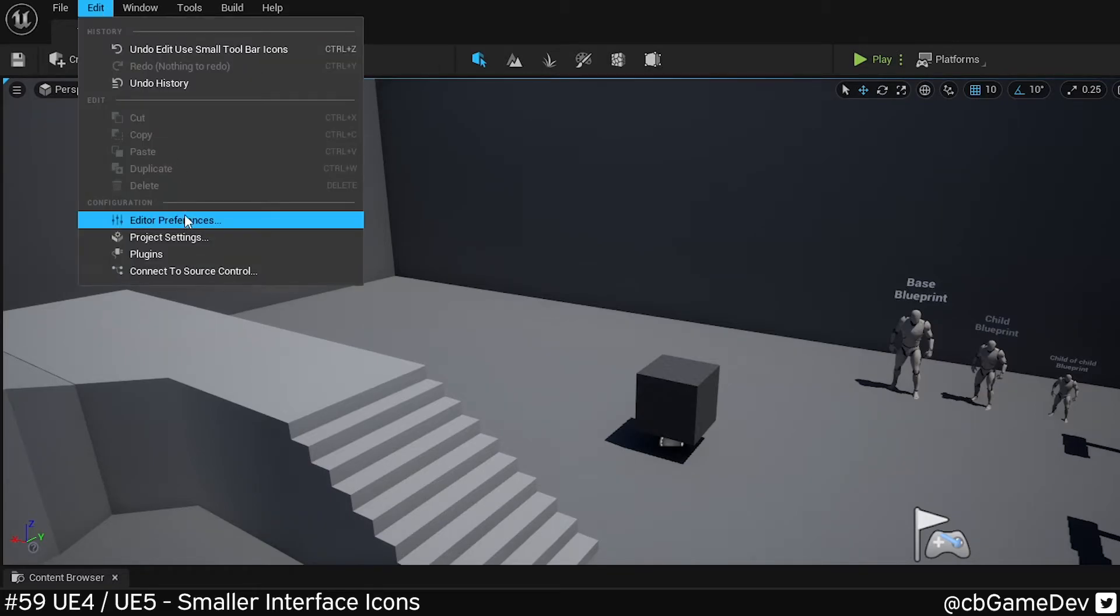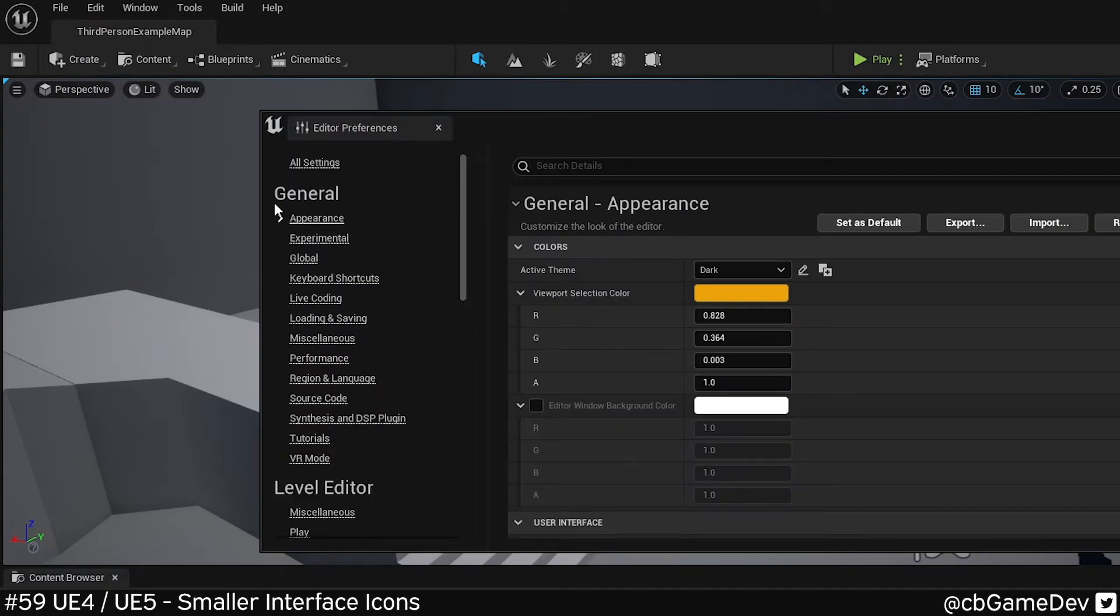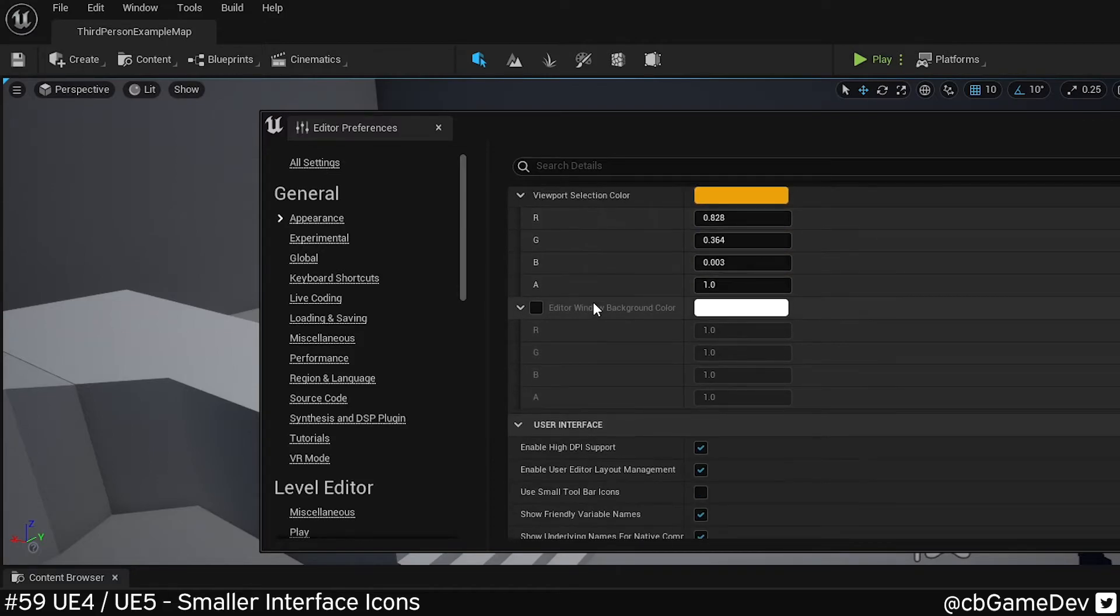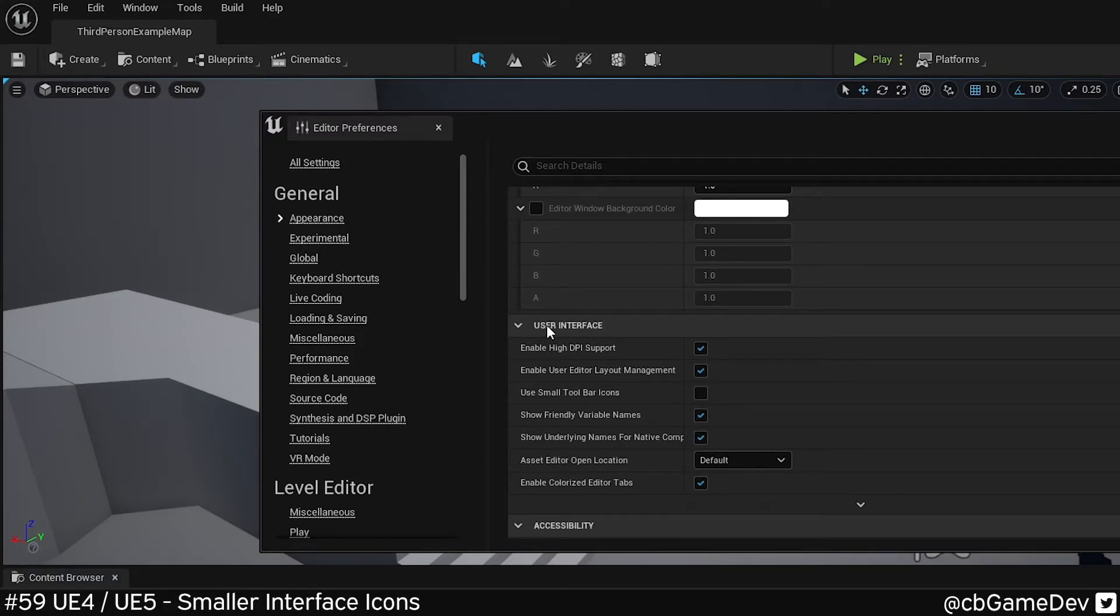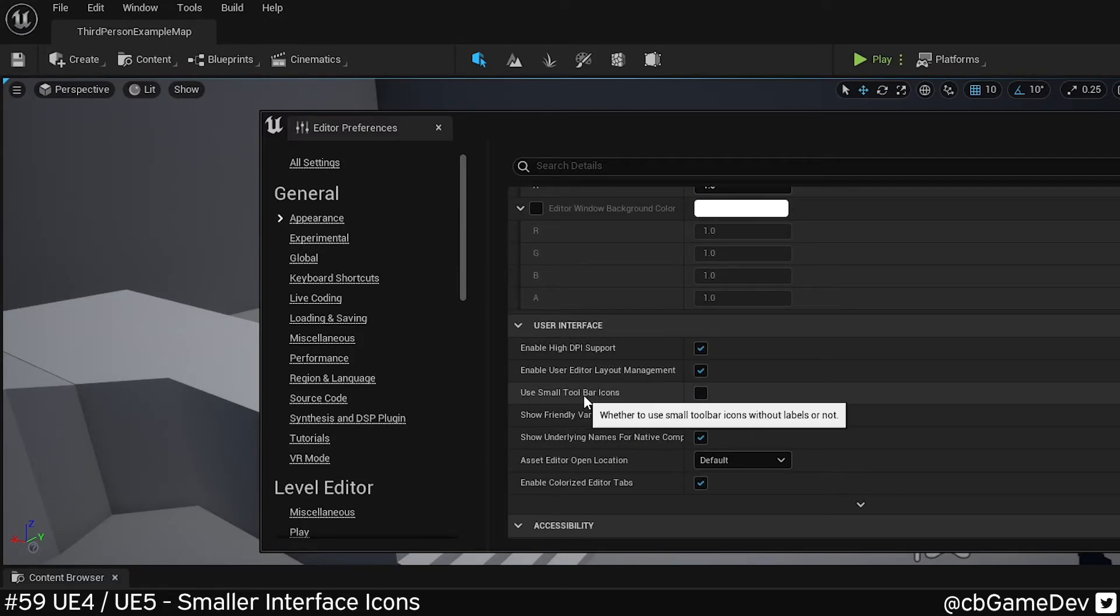But if we go up to Edit, Editor Preferences, Appearance Category, User Interface section, and we're looking again for that Use Small Toolbar Icons.